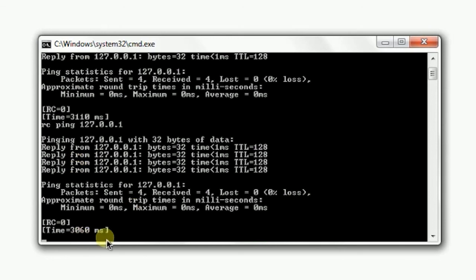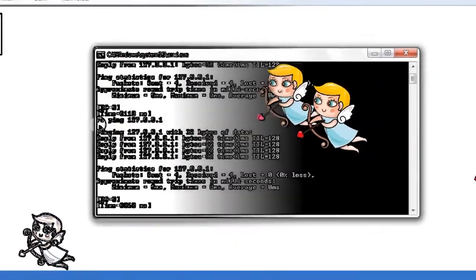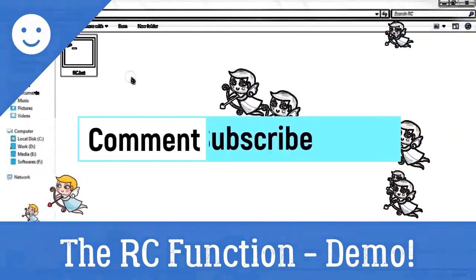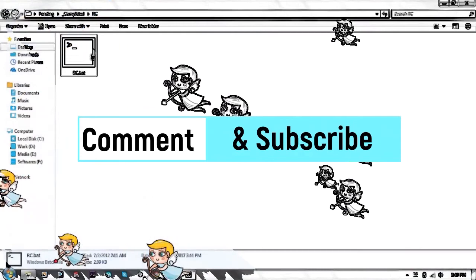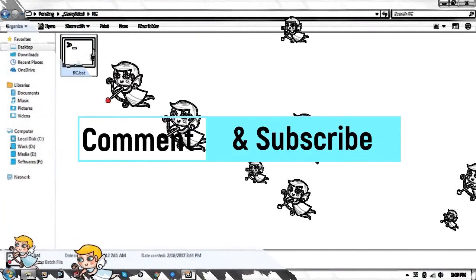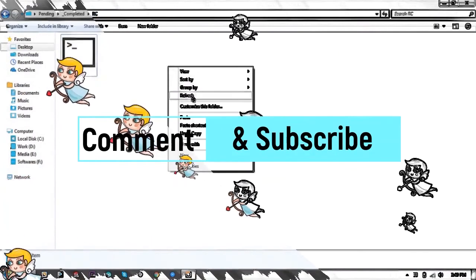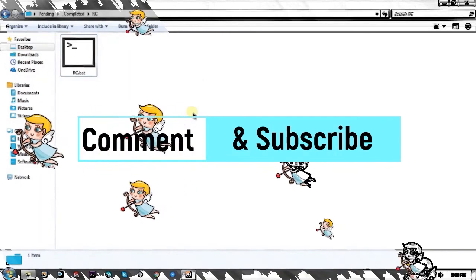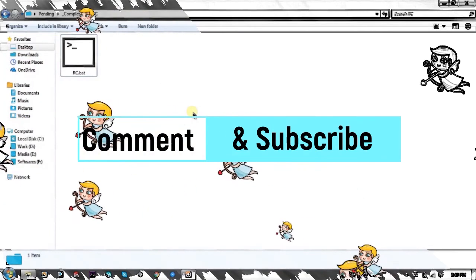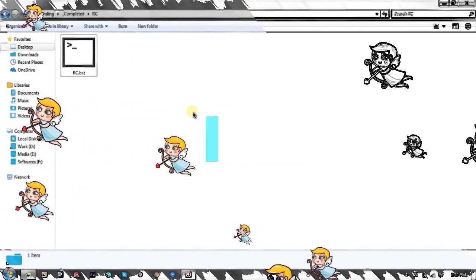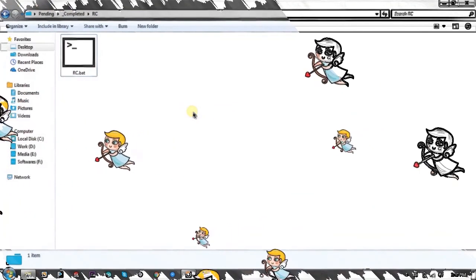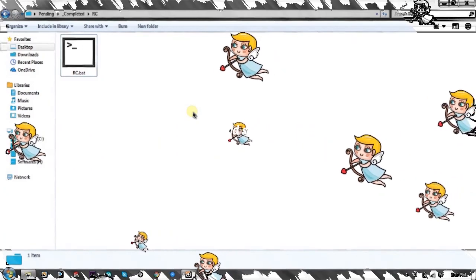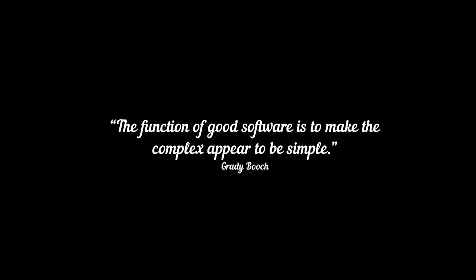That is the RC function, and that's all. I hope you like this plugin. Feel free to comment and tell me what you think. You can download this file from the links given in the description. Thanks for watching, please subscribe to my channel, share this video, and bye bye.